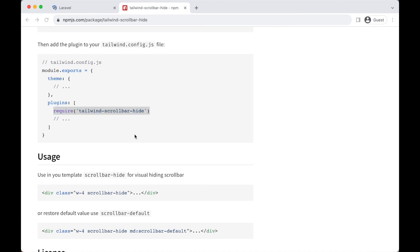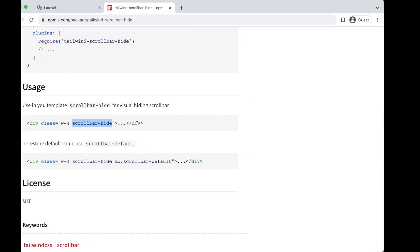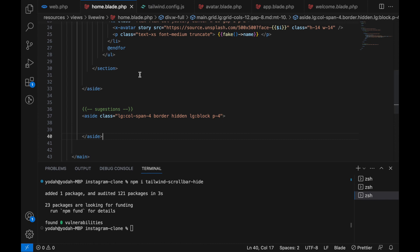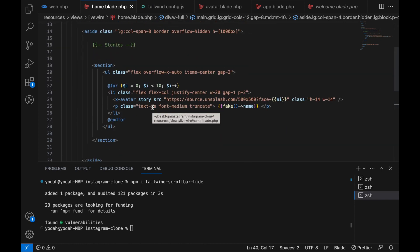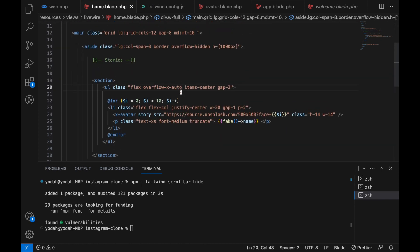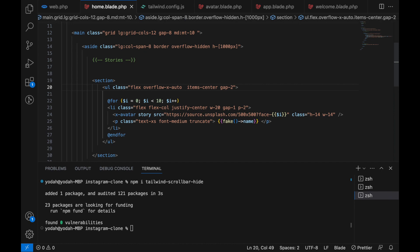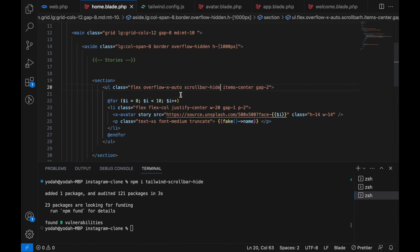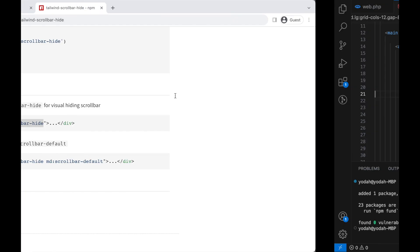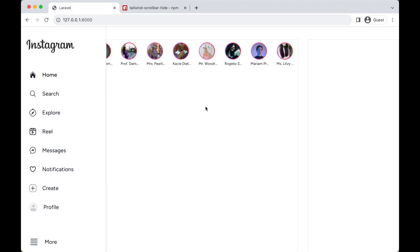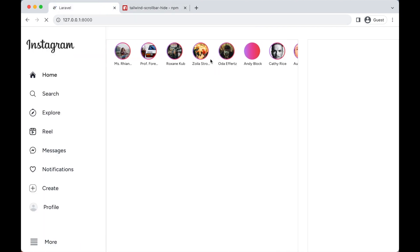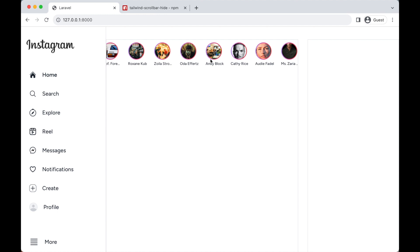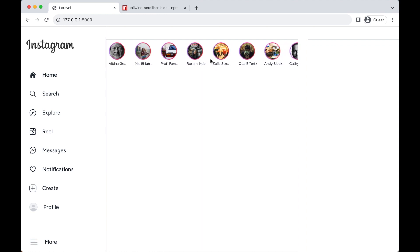Now in order to use this, if you can see here it says just have to add this class scrollbar-hide. So now if we go back to our home, here in the stories list where it's overflow-x-auto, in here let's add scrollbar-hide. Awesome. Now if we go back, hopefully it works. Refresh and then try to scroll - voila! Now you can see the scrollbar is now hidden, which is looking much better.